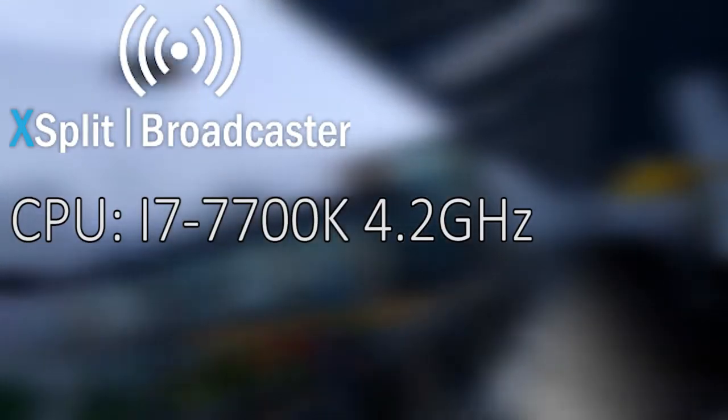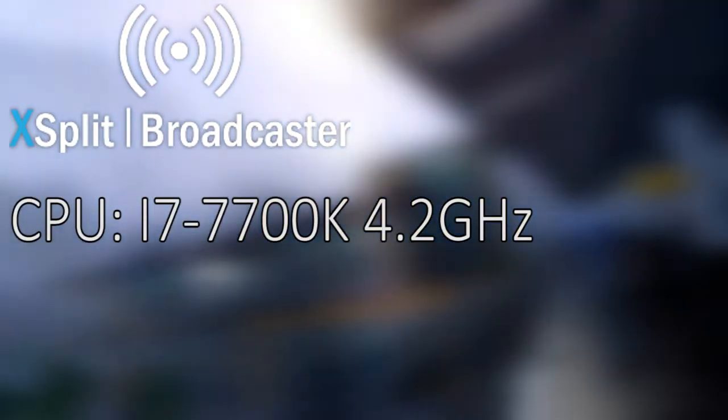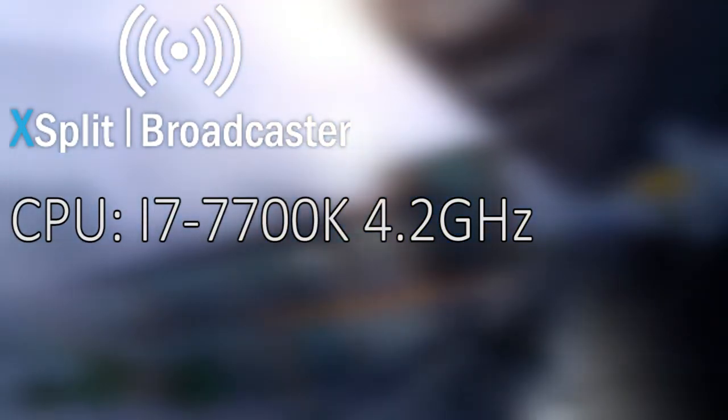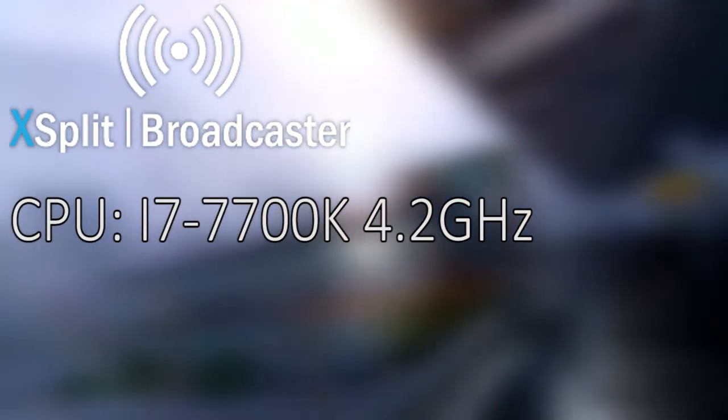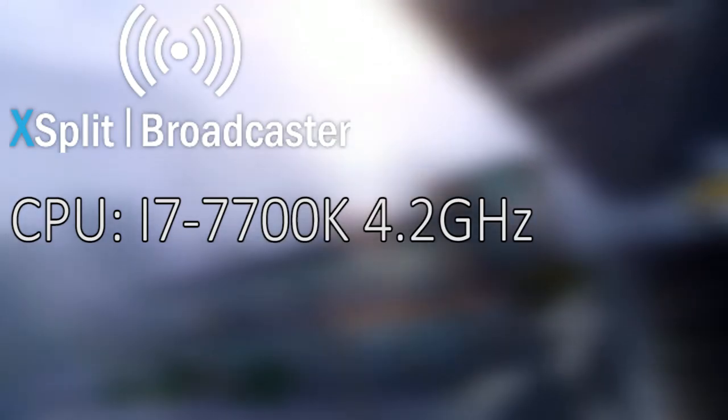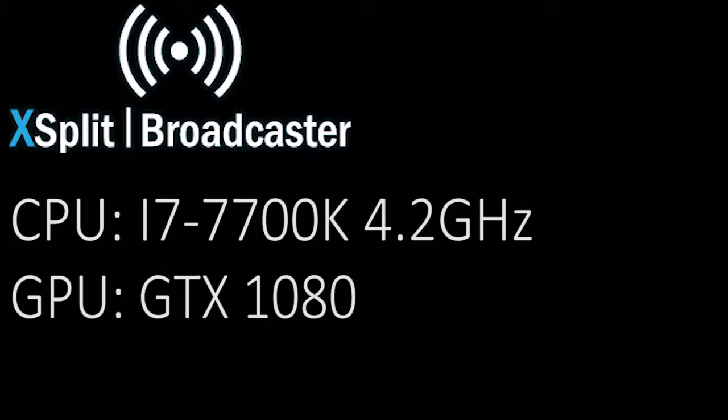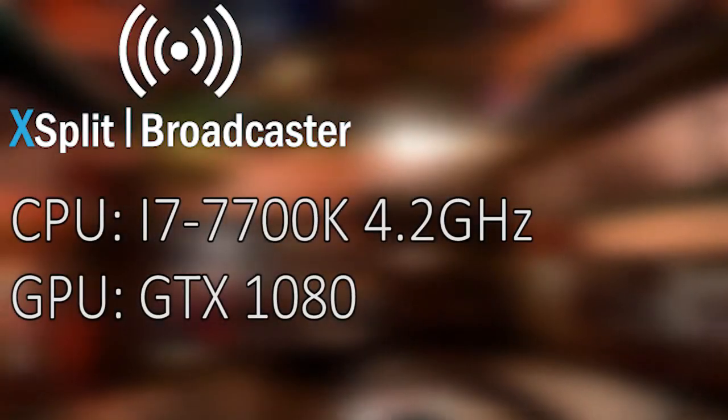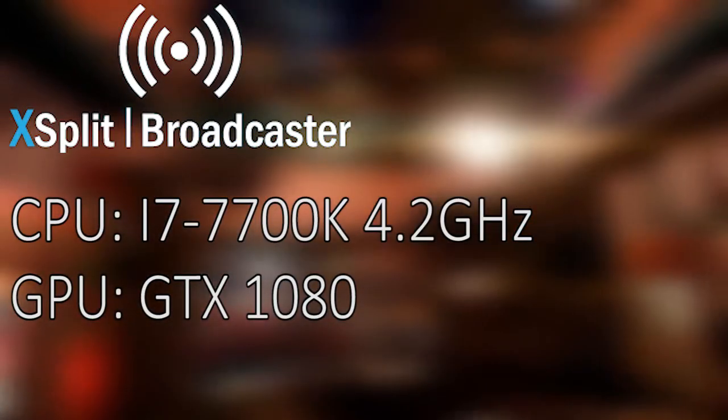Right now we are rocking with XSplit, my go-to program for streaming, with my CPU being an i7-7700K with no overclocking. Also with the GPU, we have the GTX 1080, once again no overclocking.